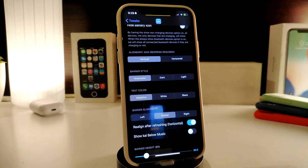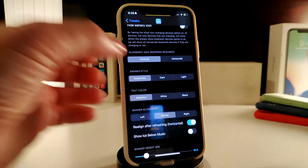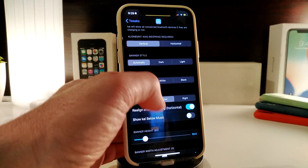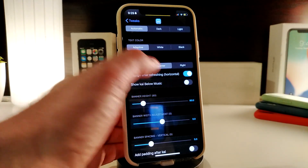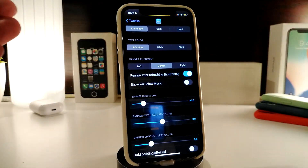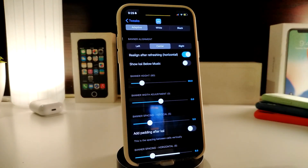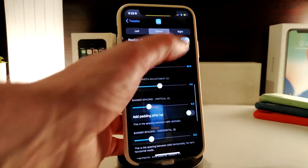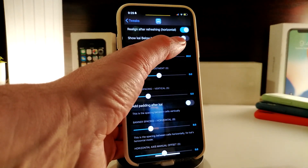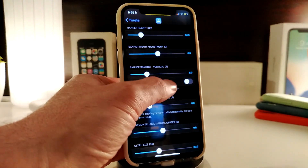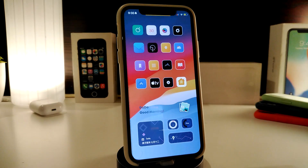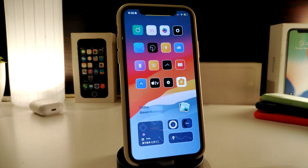For additional style options, under UI you have banner style with automatic, dark, or light mode, and you can choose text color — white, blue, or black. You can also set banner position to left, right, or center. There's a refresh option, a toggle to show Kai below music, and sliders to adjust the style further. If you'd like to download this one, it's called Kai.